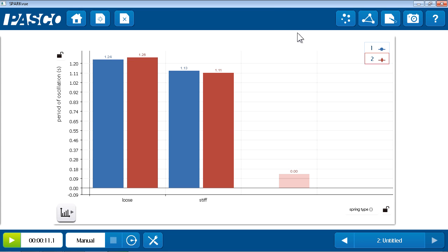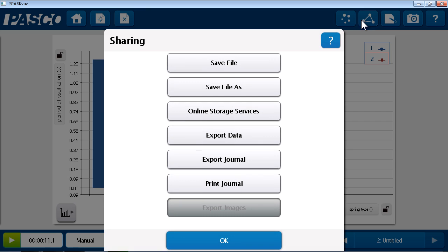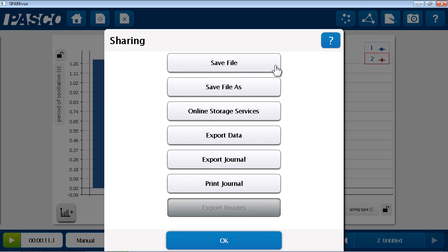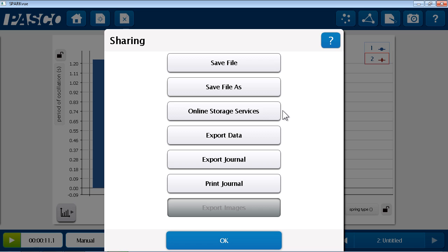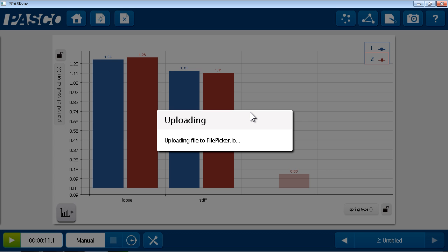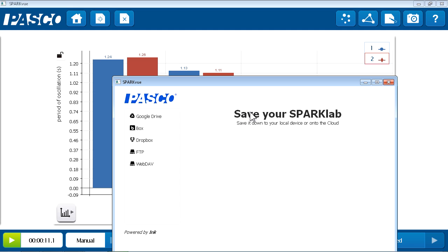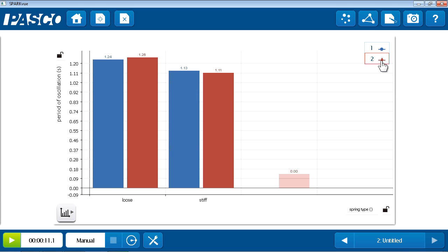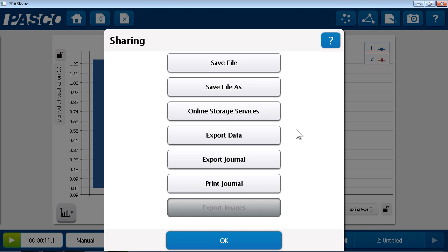Returning to SparkView, I do have some other sharing options. If I go back to sharing, I could save the entire Spark Lab file as a native .spk2 file. And this preserves everything about the file, including all of the displays, the data I've collected, and even my journal. So, if I'd like a complete record, or to continue my lab on a later day, I could choose to save the entire file, including on online storage services. And those storage services include things like Google Drive, Box, Dropbox, and FTP. There's a final option if I just want the data for my file. I can choose to export it. And this creates a text file that I can bring into other data analysis programs, such as spreadsheets.